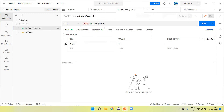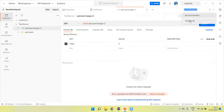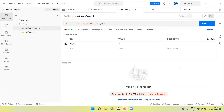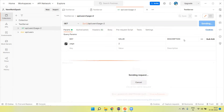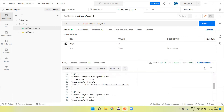Now we can send a request and we will get the response automatically. The API is created, but if the endpoint URL returns 'Not Found', we need to select the test environment so that the environment variable is applied. Once the environment is selected, send the request and we will see the response.